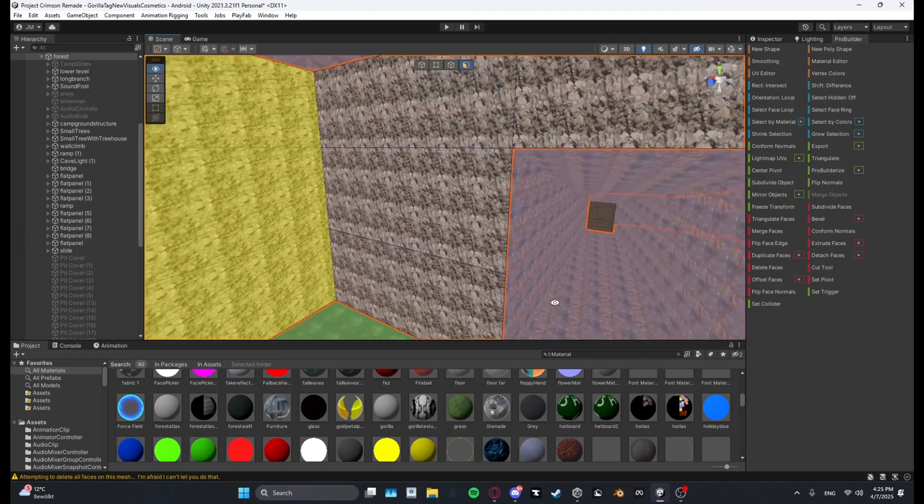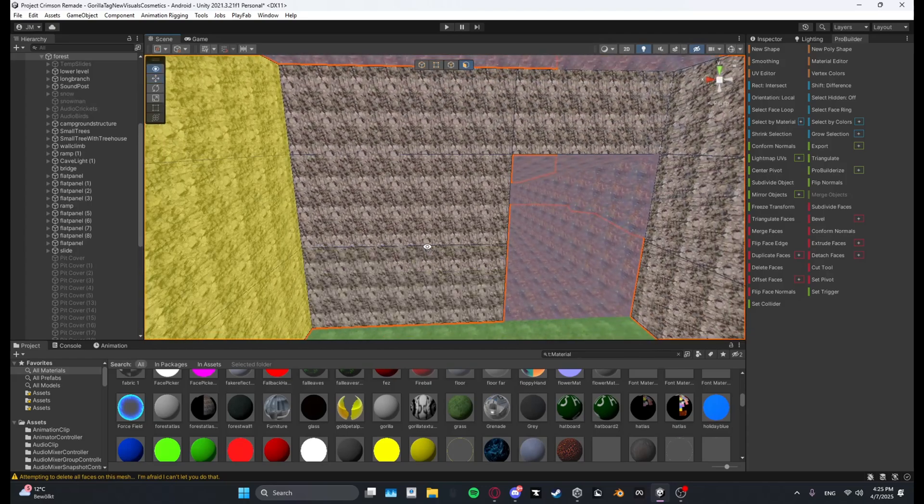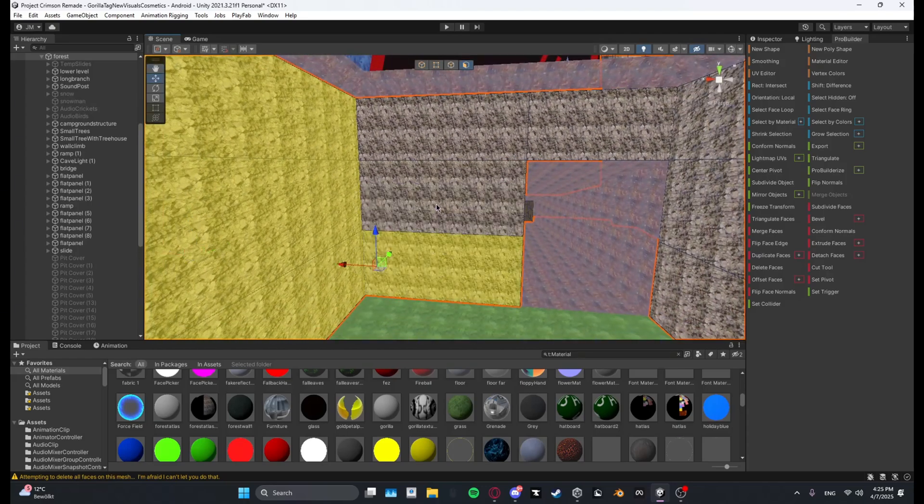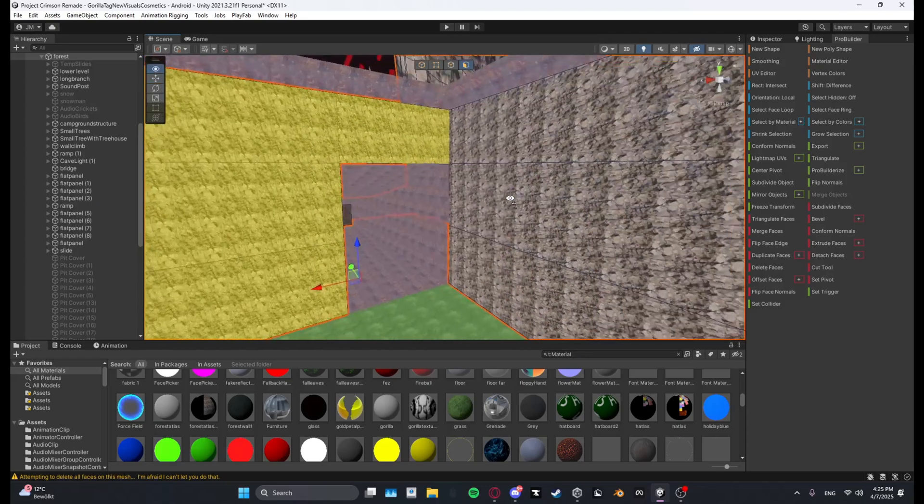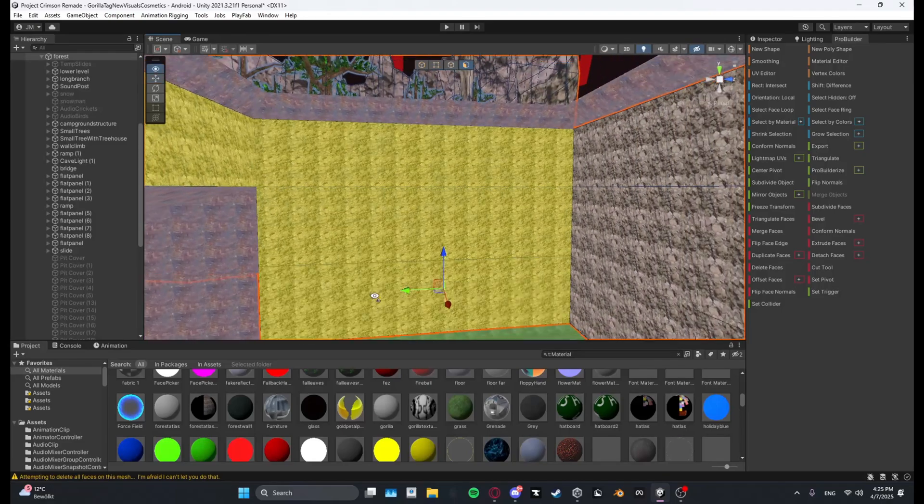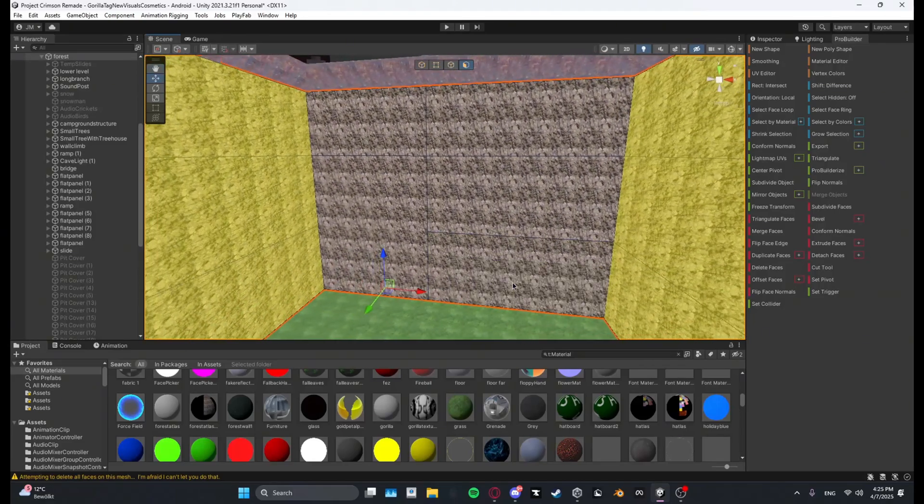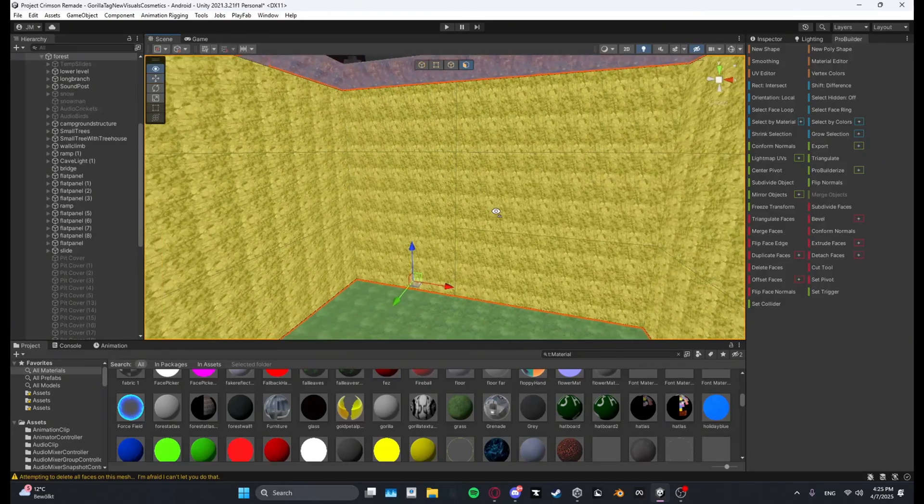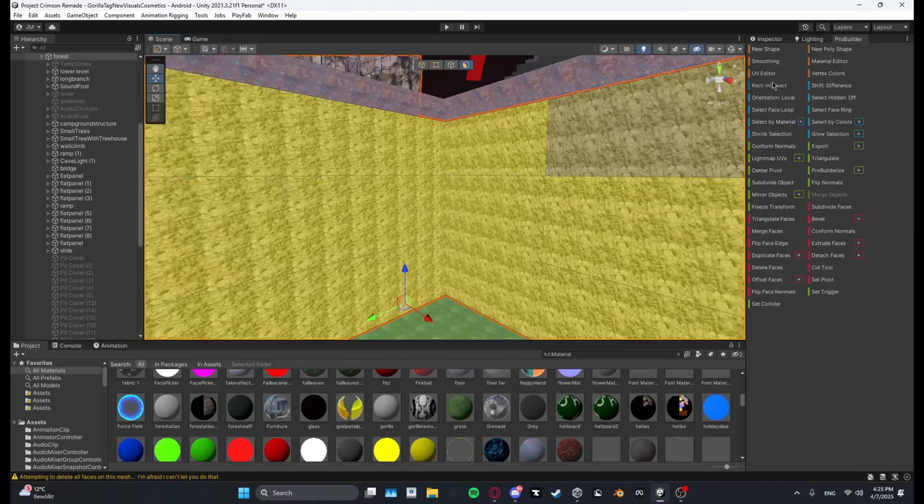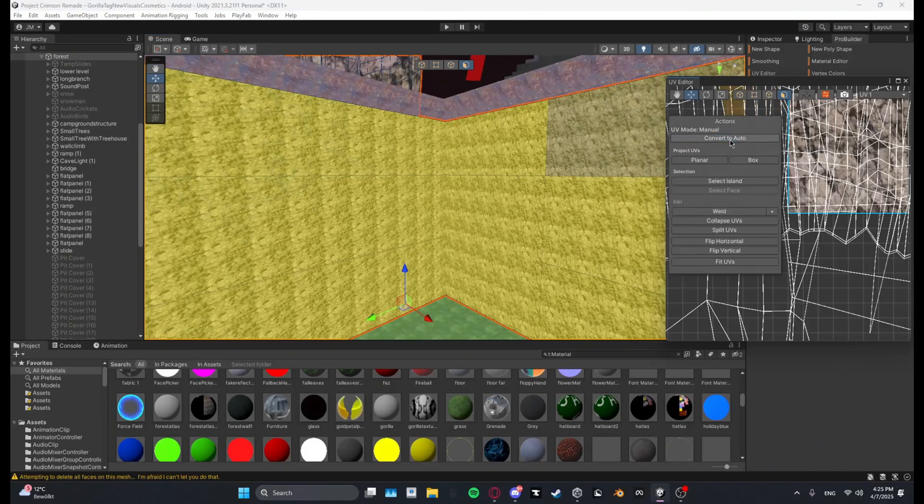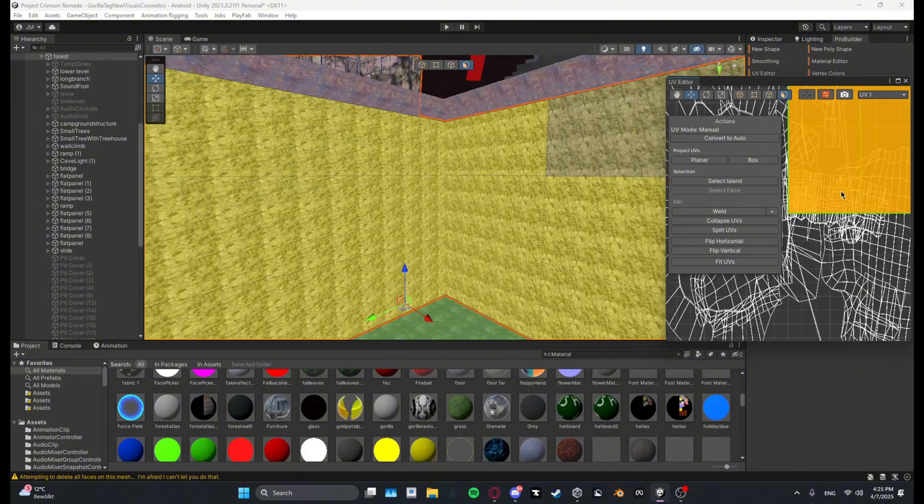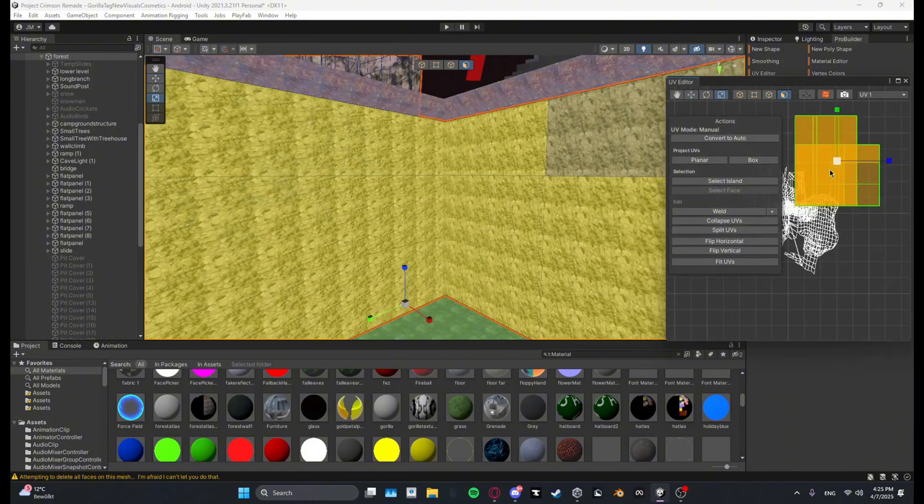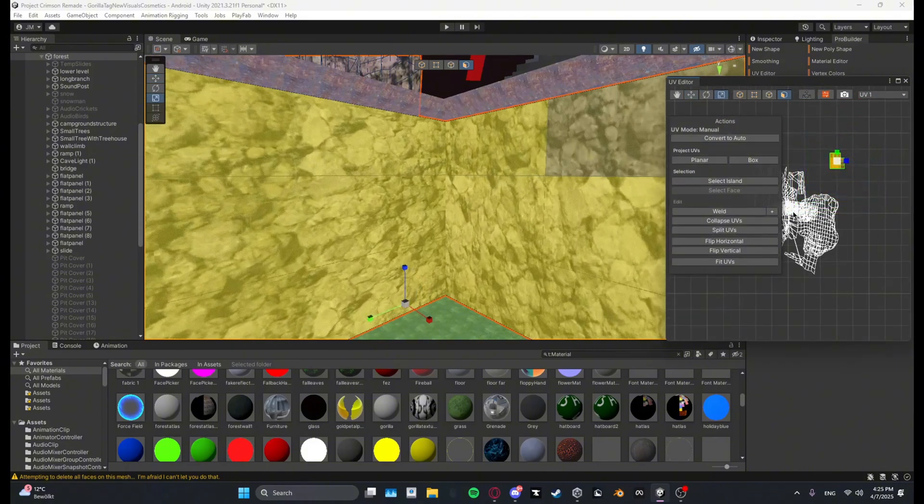Also, if you want to fix that the textures are looking that small, just select every face. And then when you have all faces selected, you want to go to UV editor, then change it to manual box, and then you want to scroll out and just scale it down.